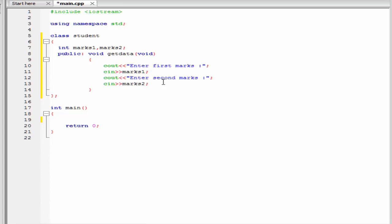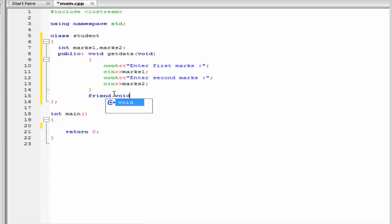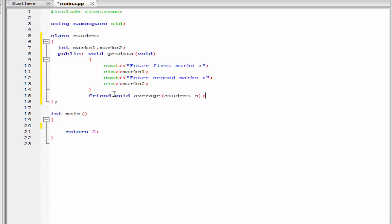Here we declare a friend function that calculates the average mark of a student and prints it to the screen. To declare a friend function, first write the keyword 'friend', then the return type which is 'void', then the function name — let's say 'average' — and within parentheses specify the parameters. A friend function usually takes a parameter of class type, so I am going to write 'student S'. When we declare the function using the keyword 'friend', C++ knows it is a friend function and it can access the private members of this class.